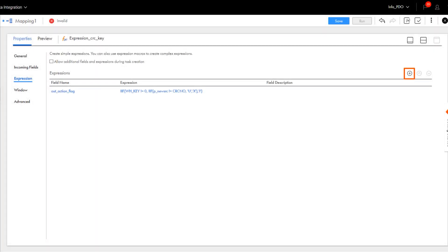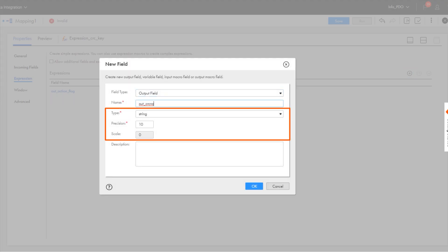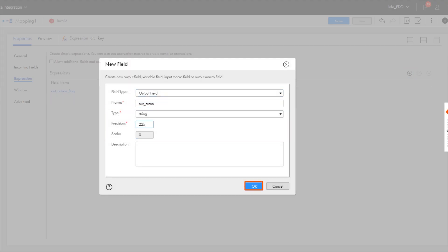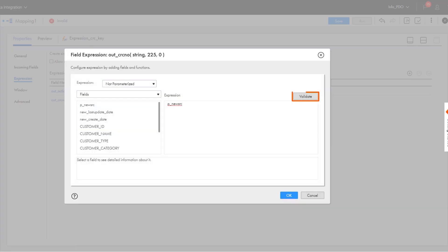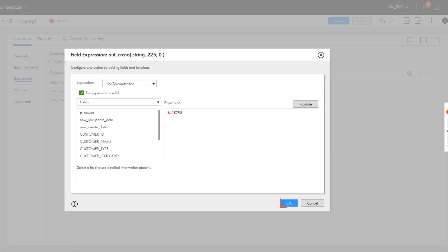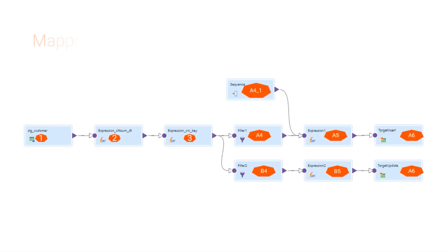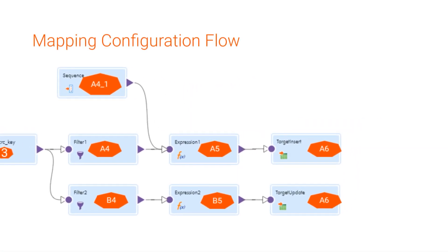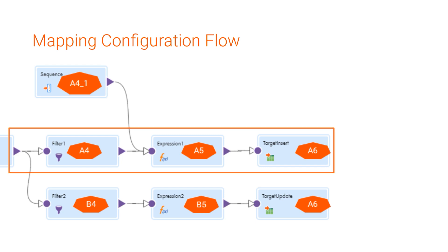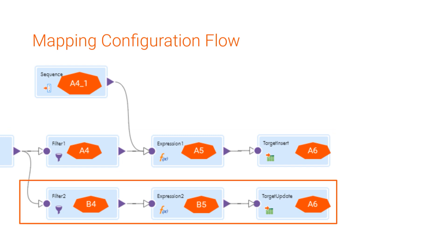We'll create another output string field, and here we assign the checksum that we calculated in the expression transformation. Next, we'll add two branches to the mapping. One branch includes rows the mapping will update, and the second branch includes rows the mapping will insert.